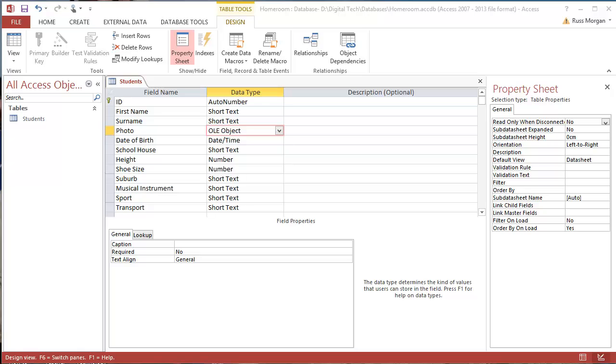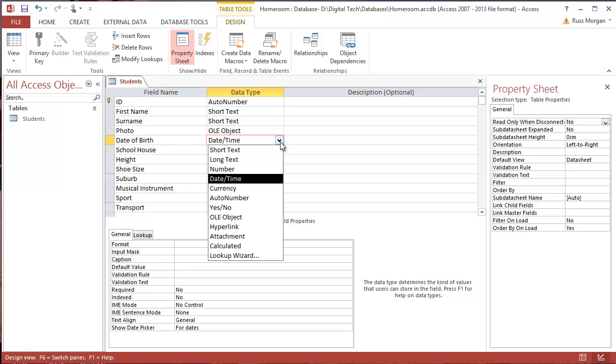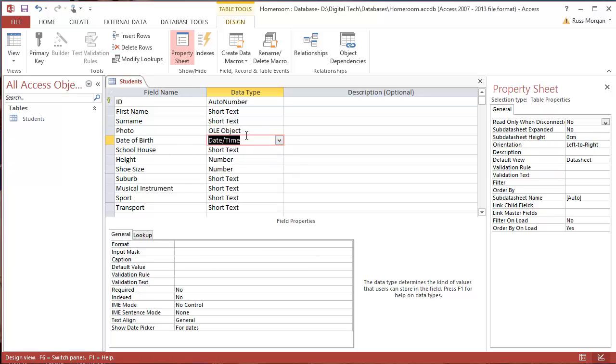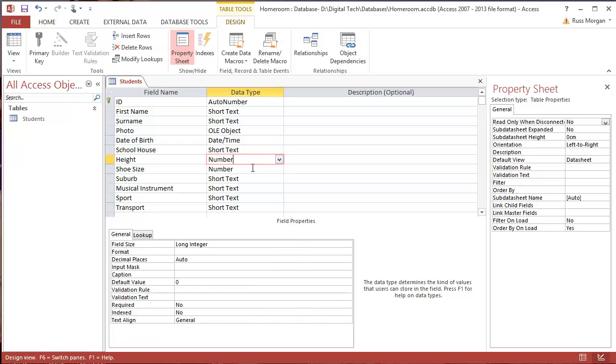OK, so I've jumped ahead now, and I've filled in a few more of my fields, and I've changed some of the categories. You can see they're not all quite the same. So date of birth, I've chosen to be date and time as my data type. I've got number for my height and my shoe size, because I might want to do some kind of searching based on numbers later on. My suburb, musical instrument, sport are all short text.